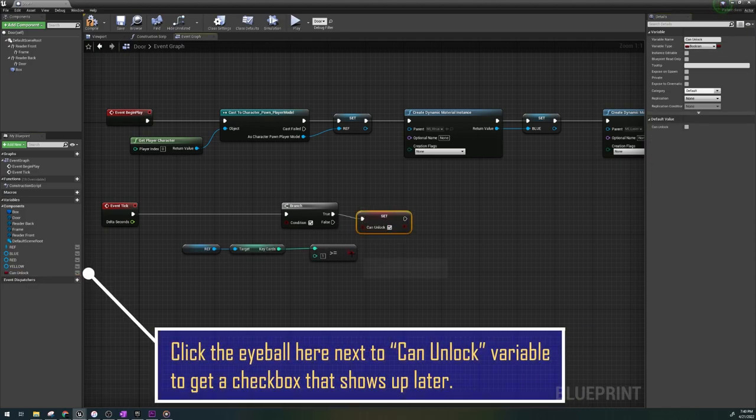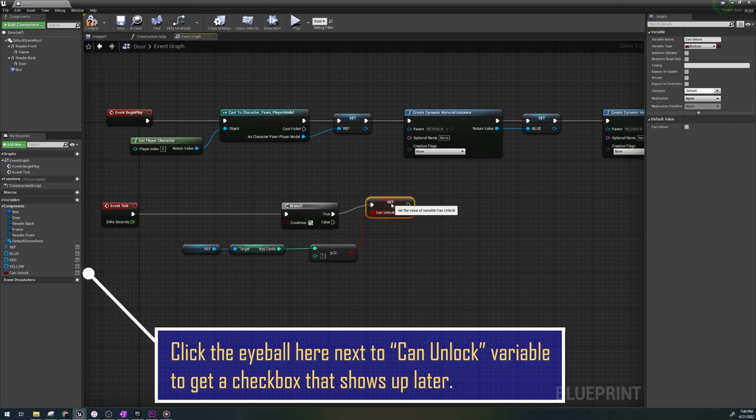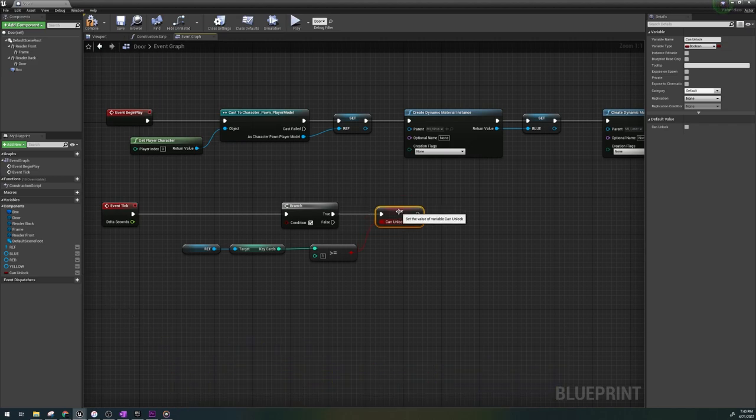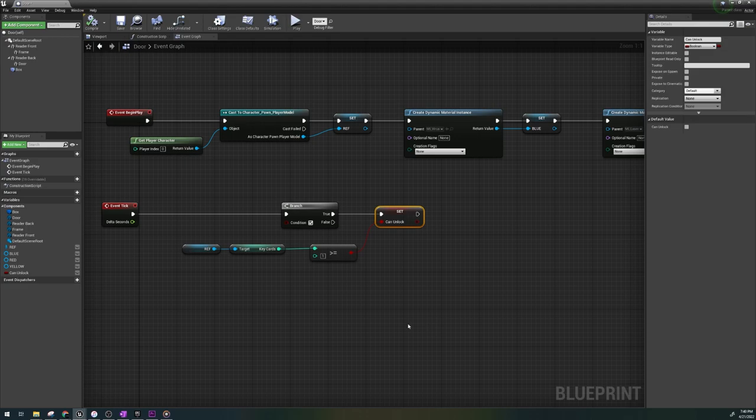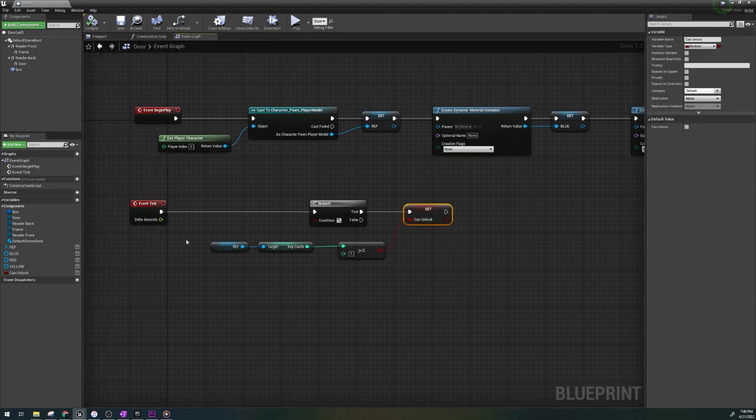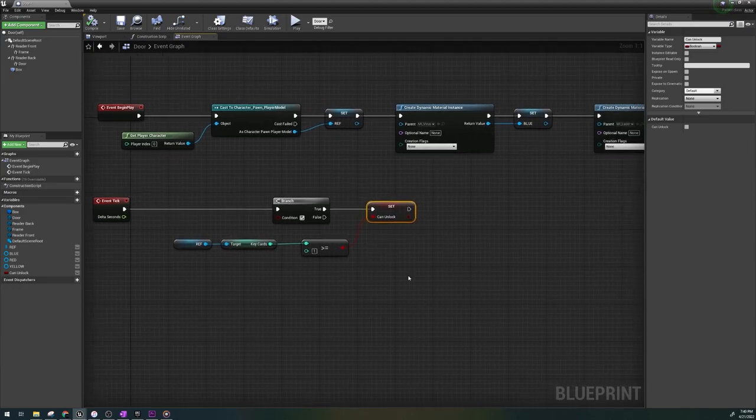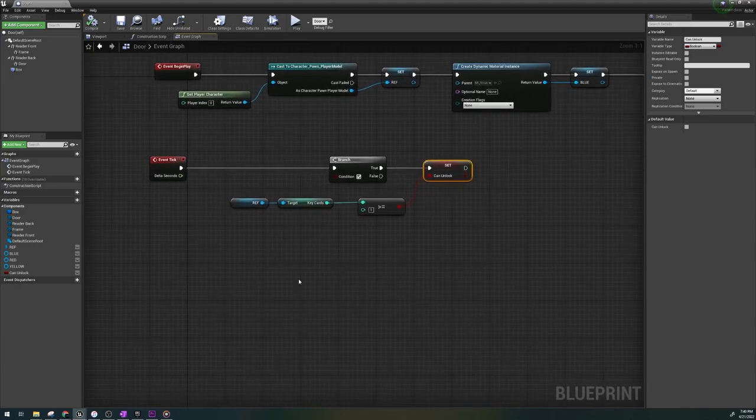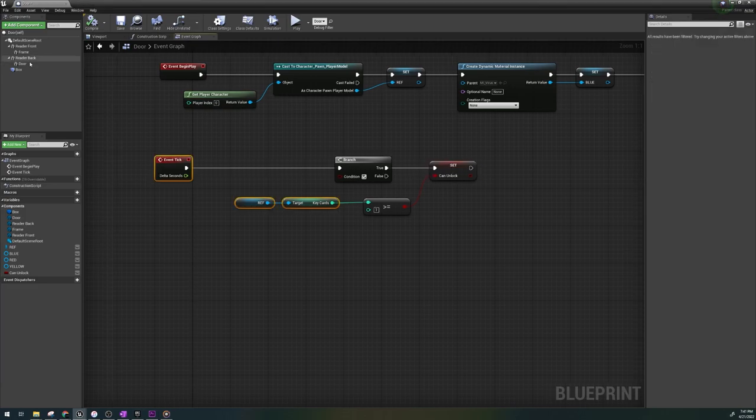So what does this do? Event tick runs constantly when the game is in play and it's checking: Does the player have key cards in the value of one or more? If yes, then the door can unlock. Now, that's just the logic, but we haven't implemented it into anything yet.